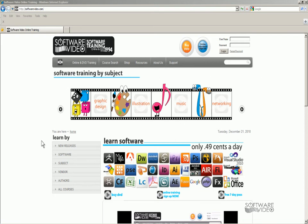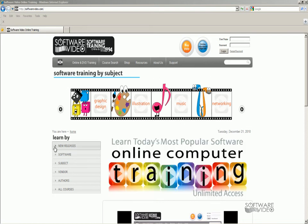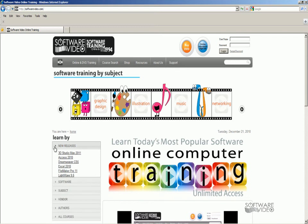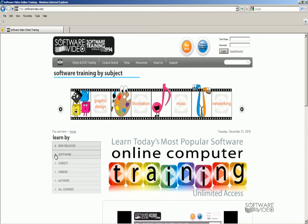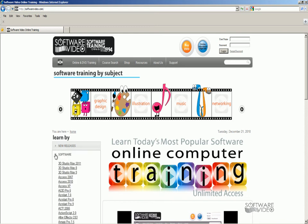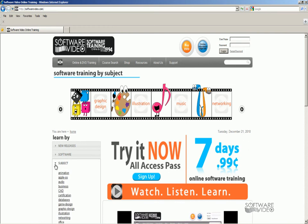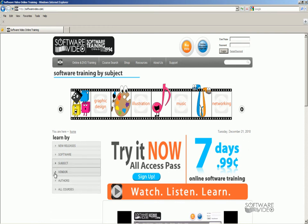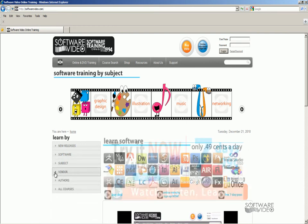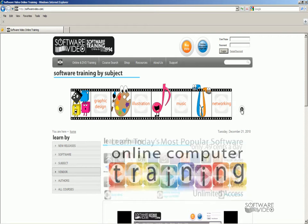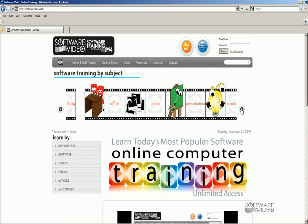You can see what our new releases are. You can find us by software title, by subject, by vendor. And up here at the top, through our film strip, you can go by our little characters here, graphic design, illustrator, and so forth.